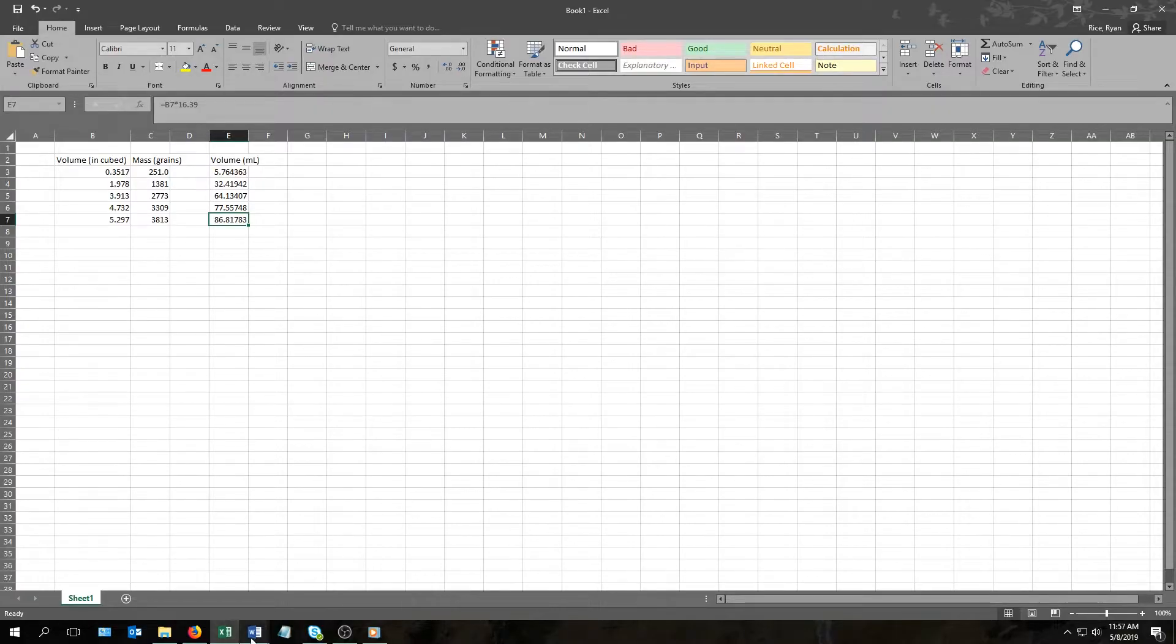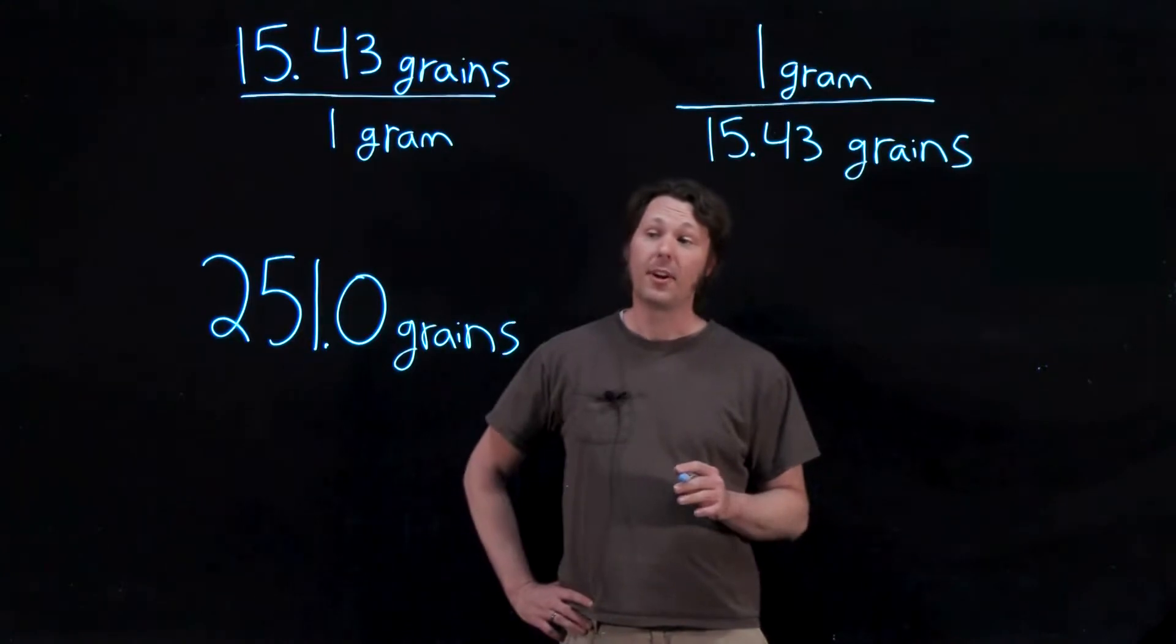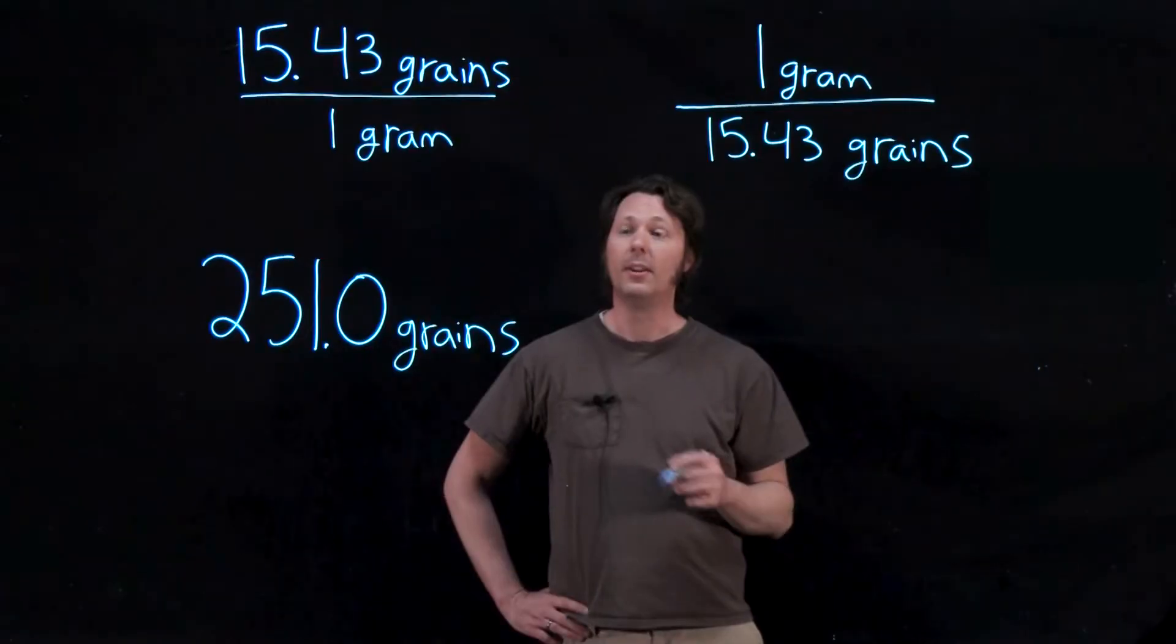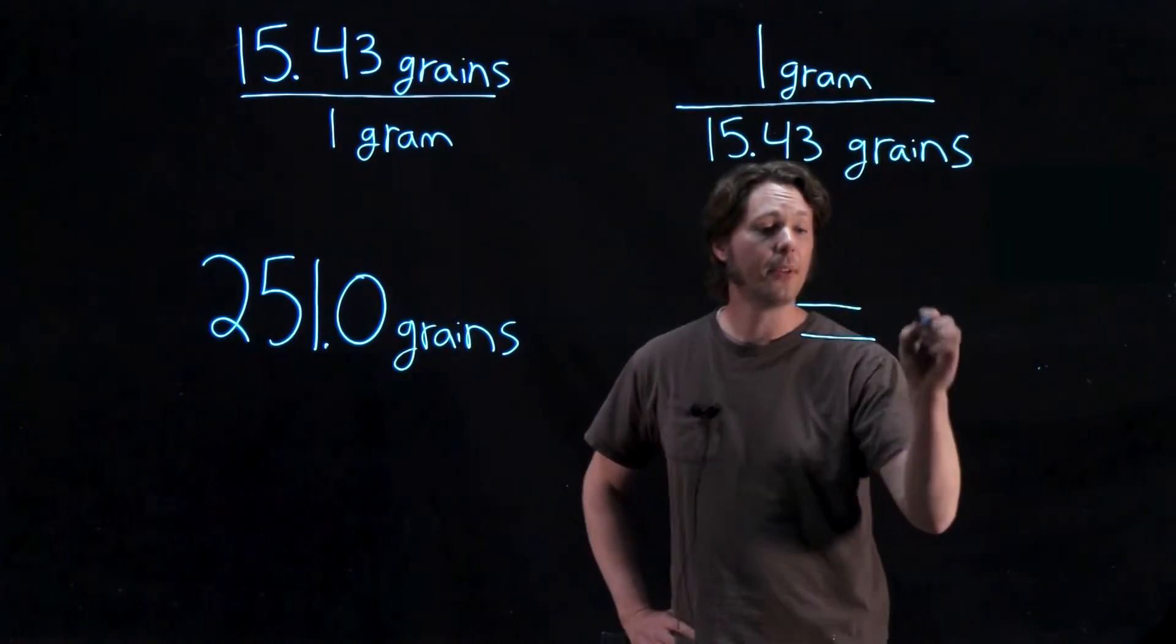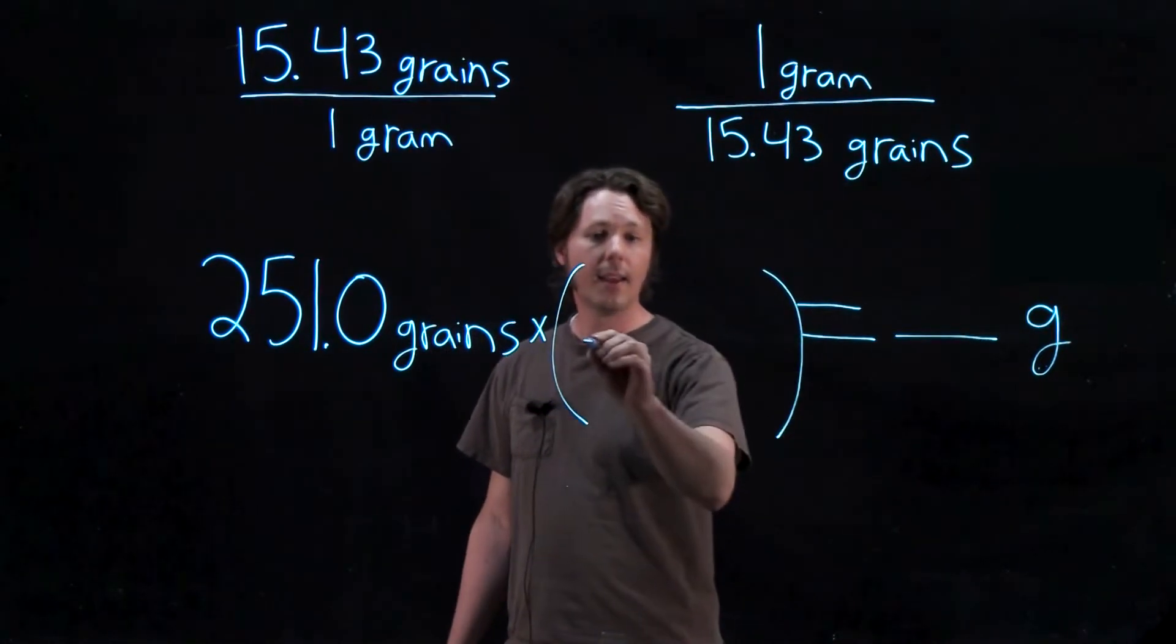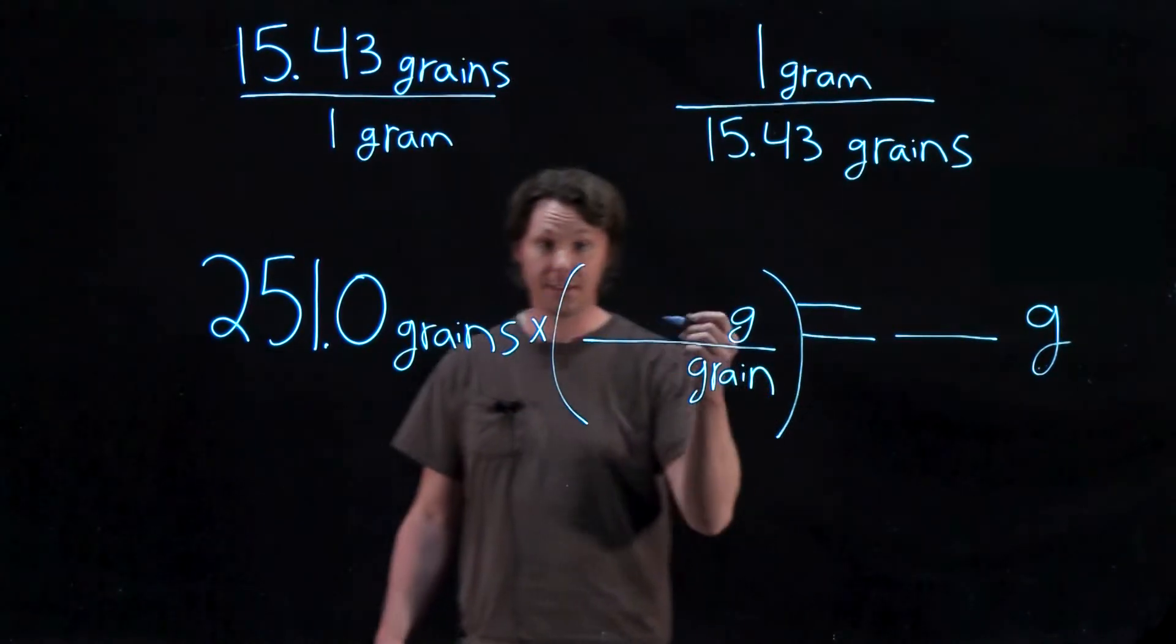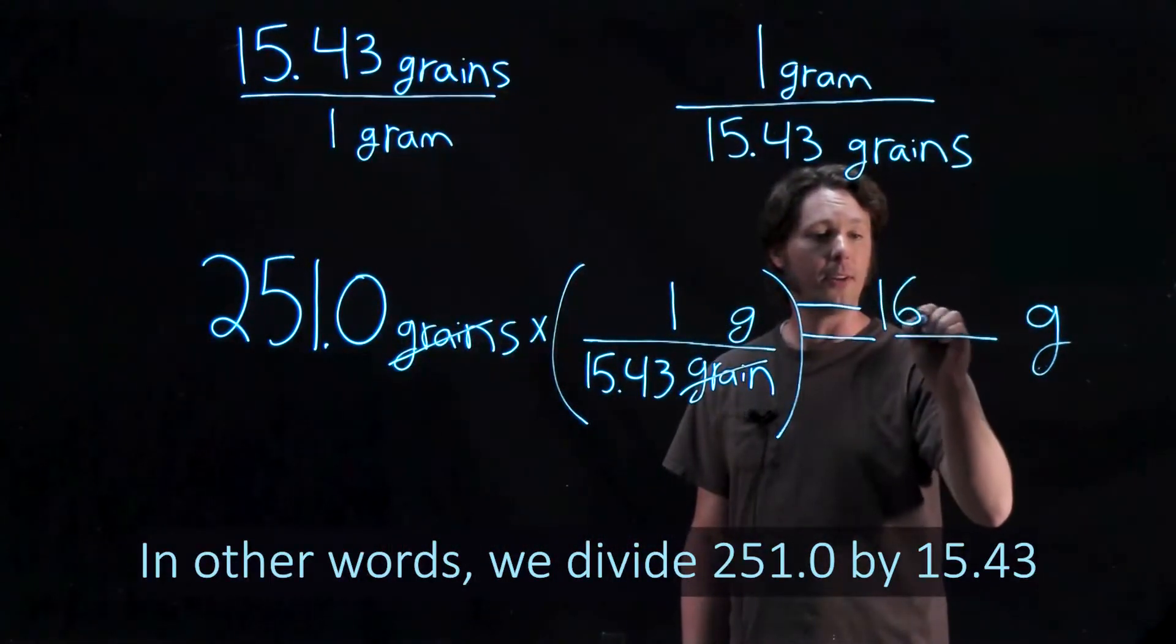In our case, going back to the original assignment, the next calculation is to convert the masses in this right hand column from grains into grams. And we're given the hint that there's 15.43 grains in 1 gram. Working this first one out by hand, we're starting with 251.0 grains, and we know there's 15.43 grains in 1 gram. So we need to multiply 251 by either 15.43 grains over 1 gram, or by 1 gram over 15.43 grains. And once again, it's the units that's going to tell us which. So since we're canceling to leave grams, I'm going to put grams right there, times something that has grams on top and grains on the bottom, which in this case is going to be 1 gram over 15.43 grains. Grains cancel, and we're left with 16.27 grams.